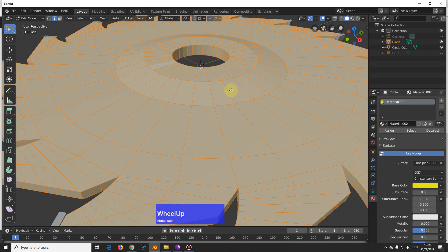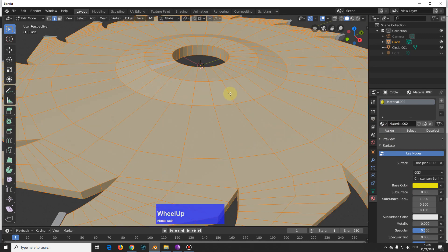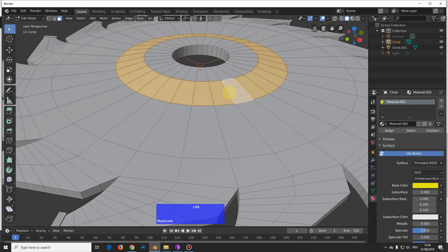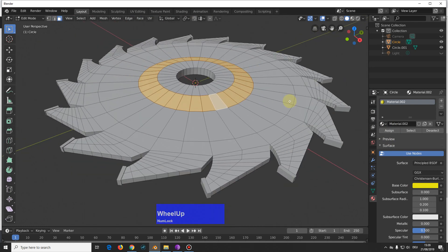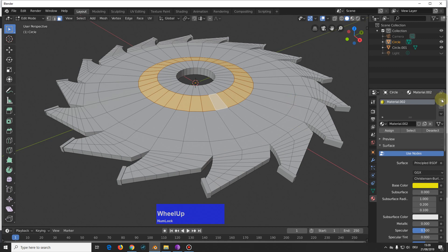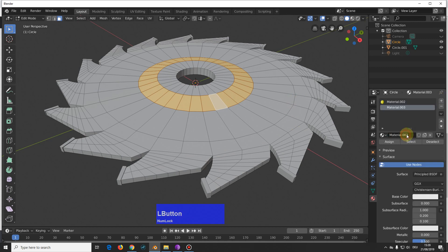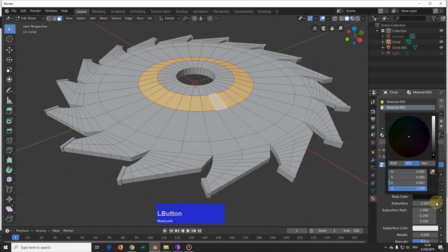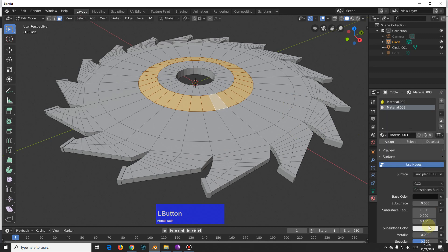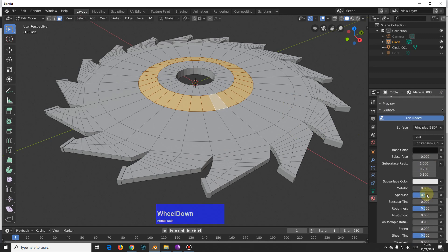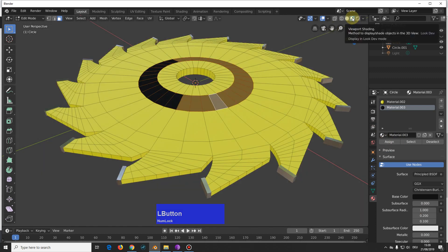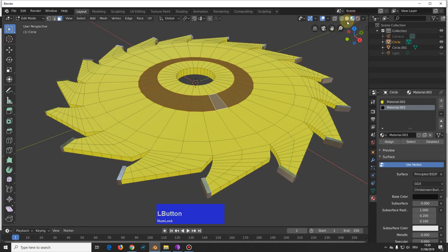Then I select this middle ring of faces, make a new material, make it black, without specular, and roughness here, and assign. Let's have a look, yes that looks good.